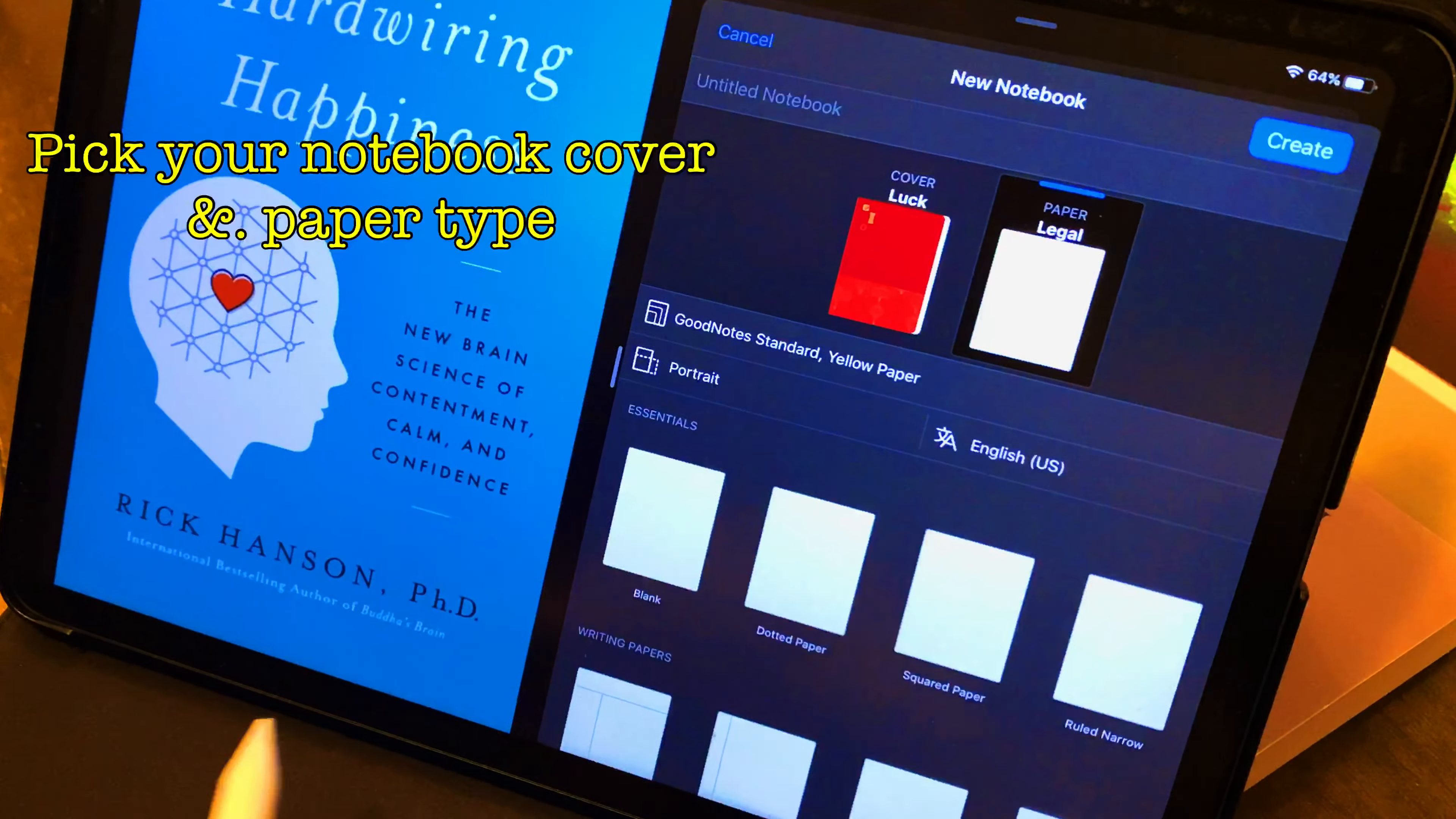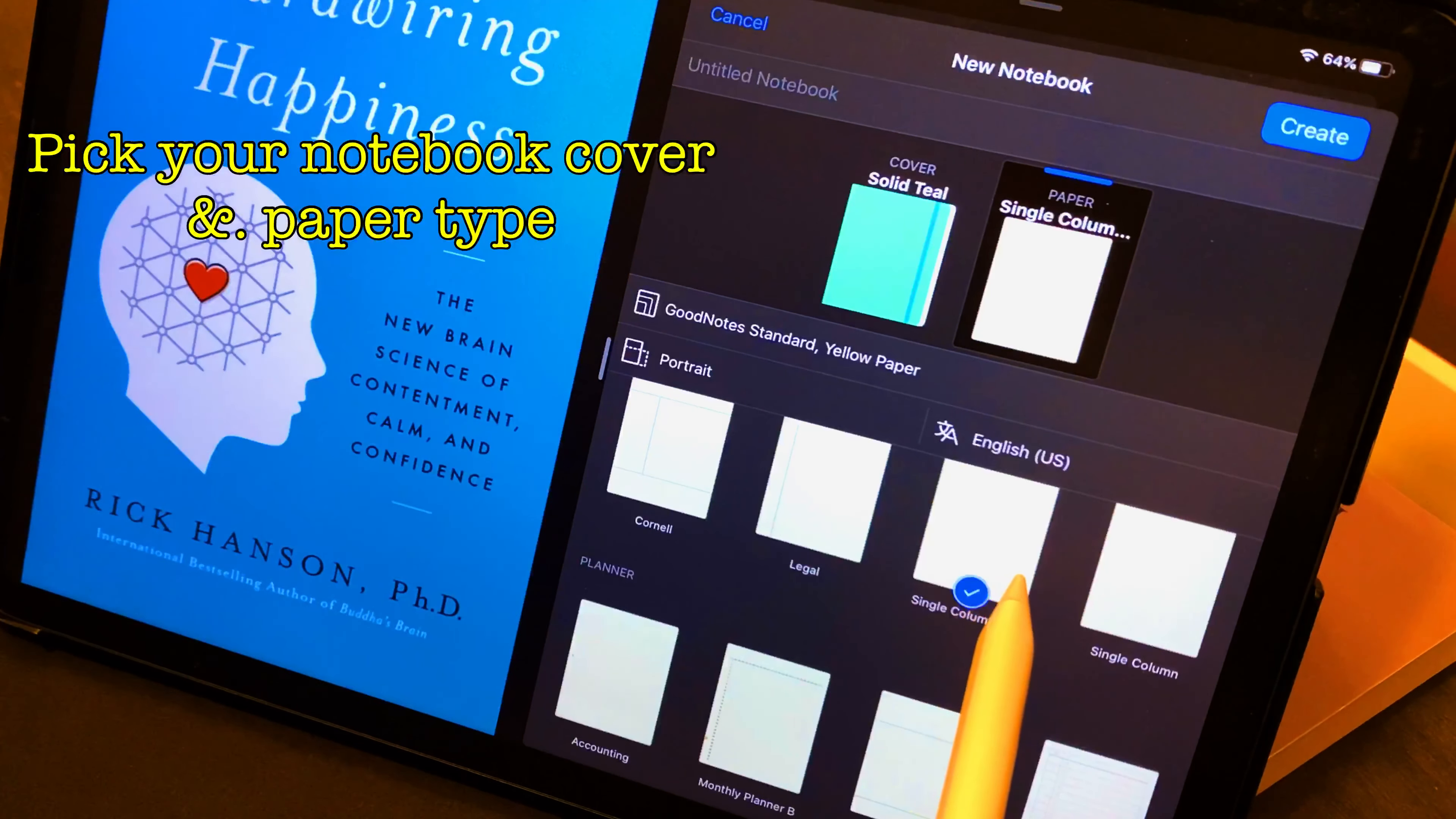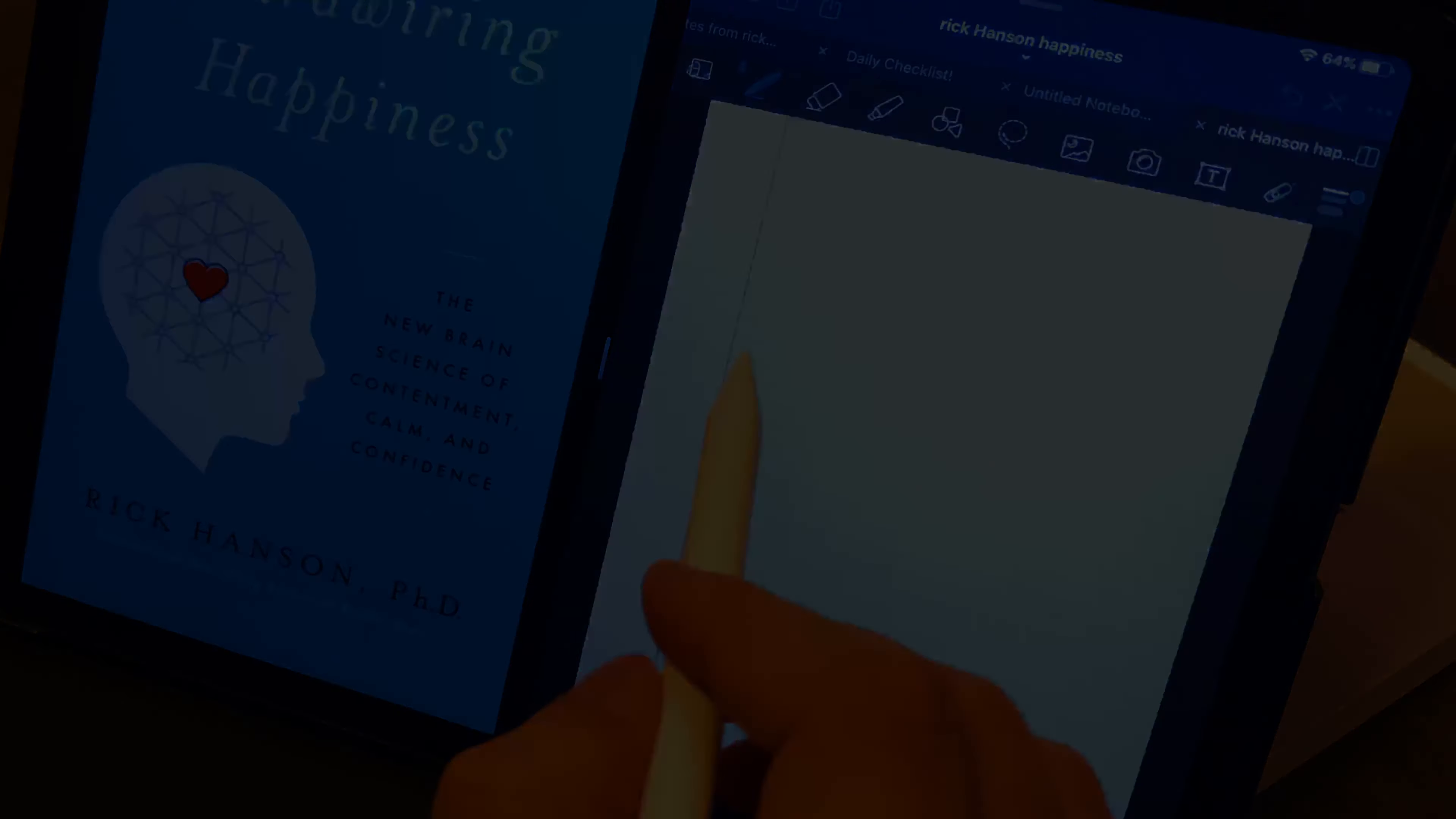Now, for those of you who have used the GoodNotes app, you'll realize that you can do a lot of customizations, including picking a cover. Here, I'm going with a teal colored cover. I'm going to pick teal. In terms of paper choices, I like to work on legal size paper because it's long and it has columns. So, let's select legal, create a notebook, name it. Rick Hansen happiness seems like a good choice. So, Rick Hansen notebook is what we are going to name it and click create. And there you go, your notebook's been created now.